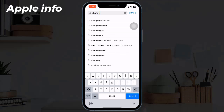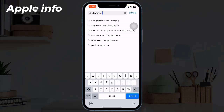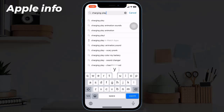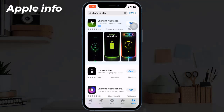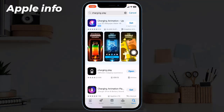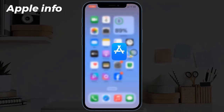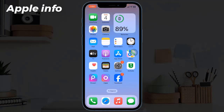Search for 'Charging Play' and hit search, then install the app. Once the app is installed, we need to go to the Shortcuts app. The Shortcuts app is by default on the iPhone. If you don't have the app on your iPhone, install it from the App Store.